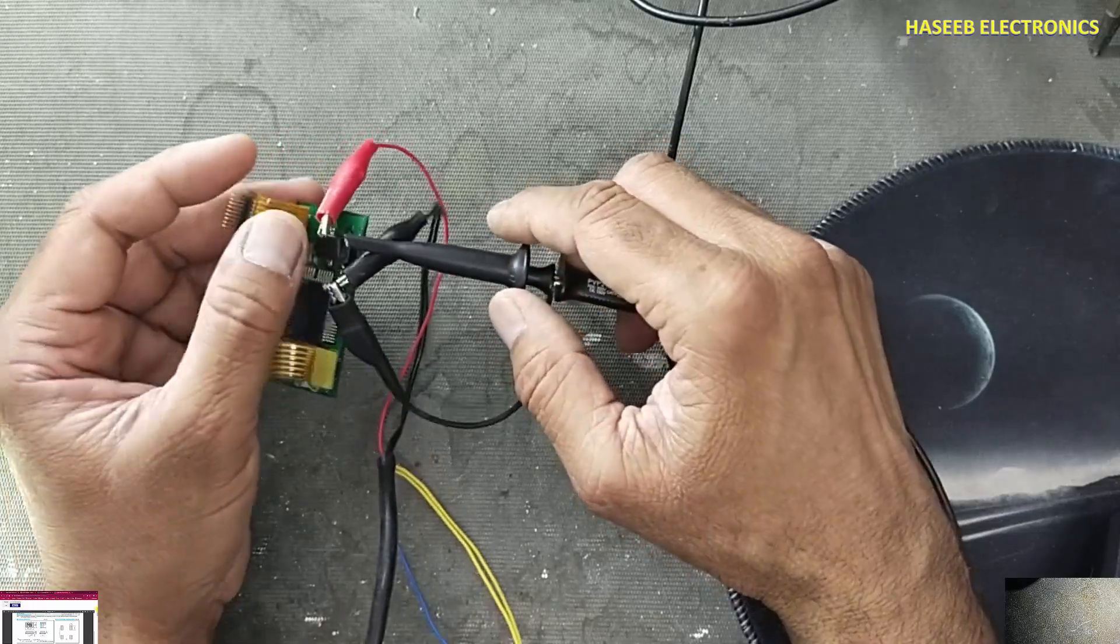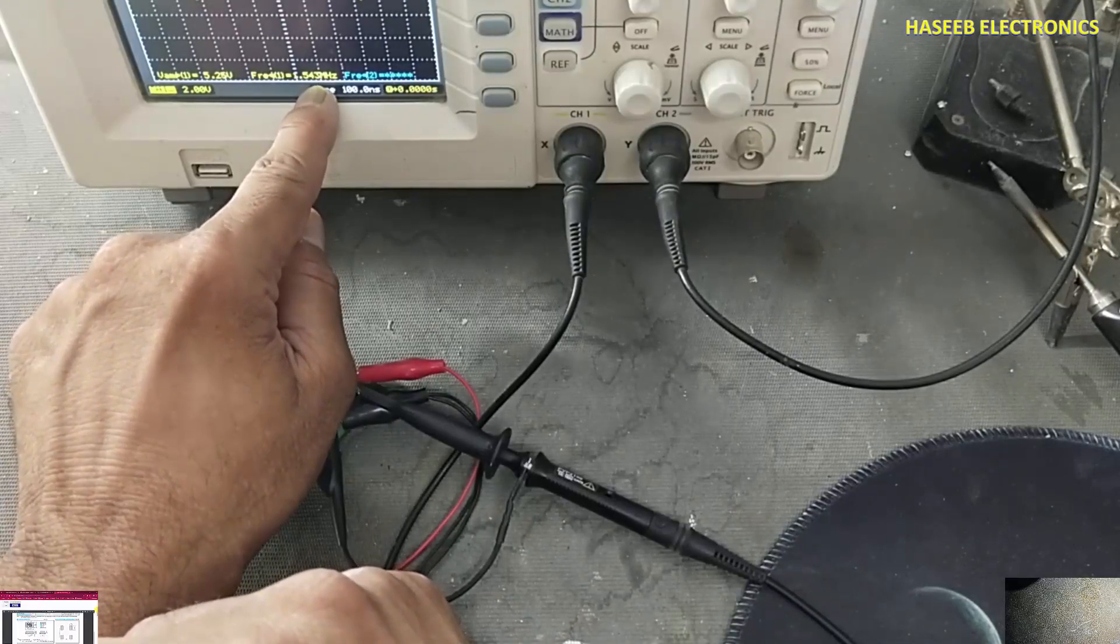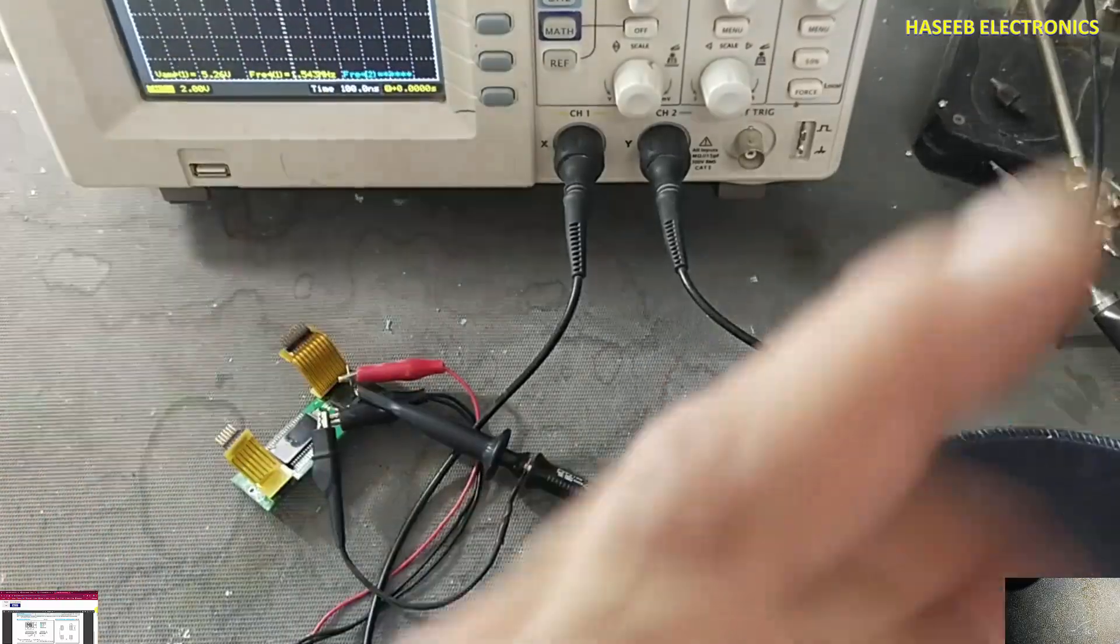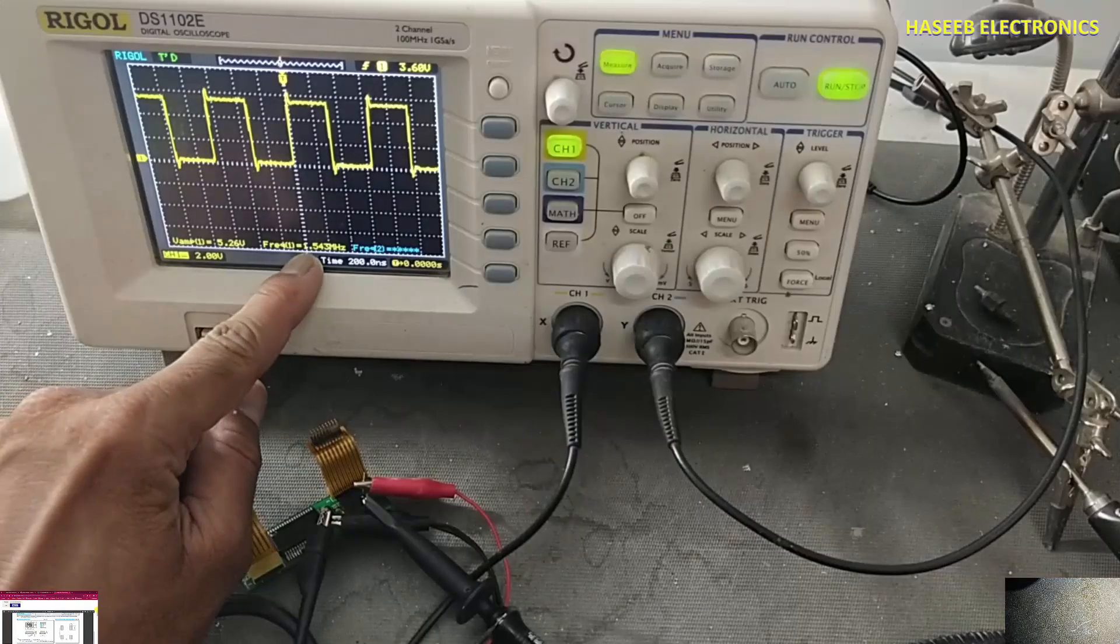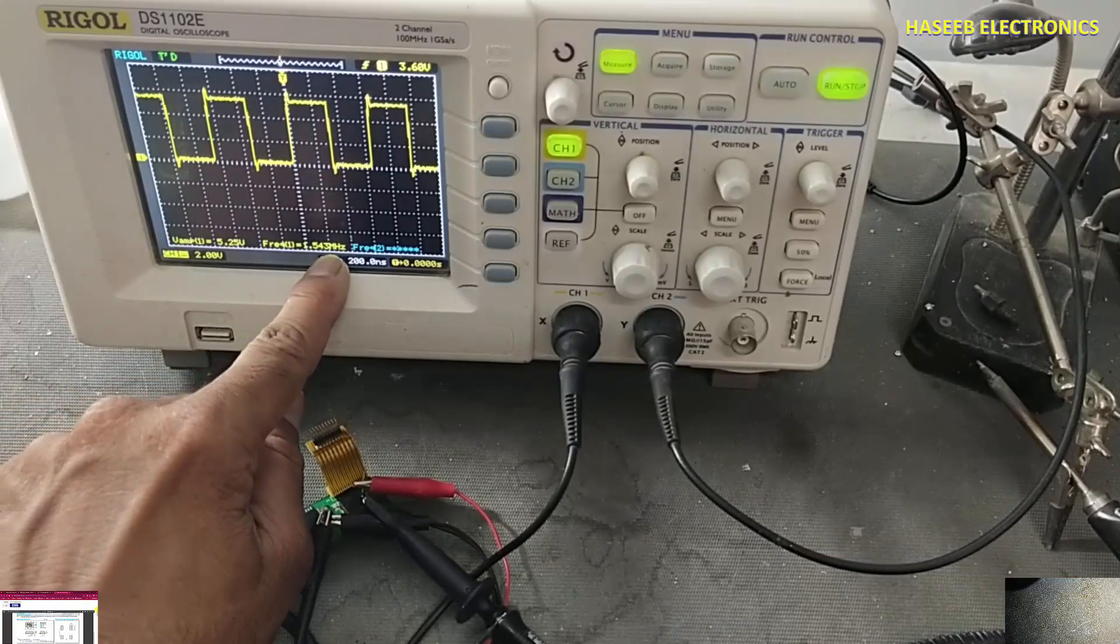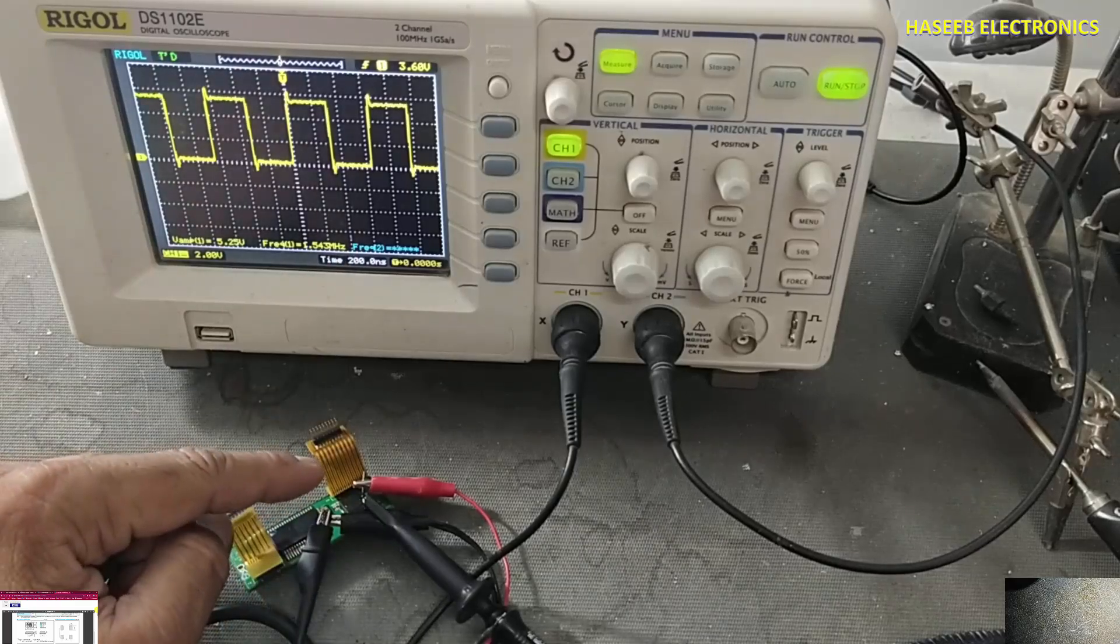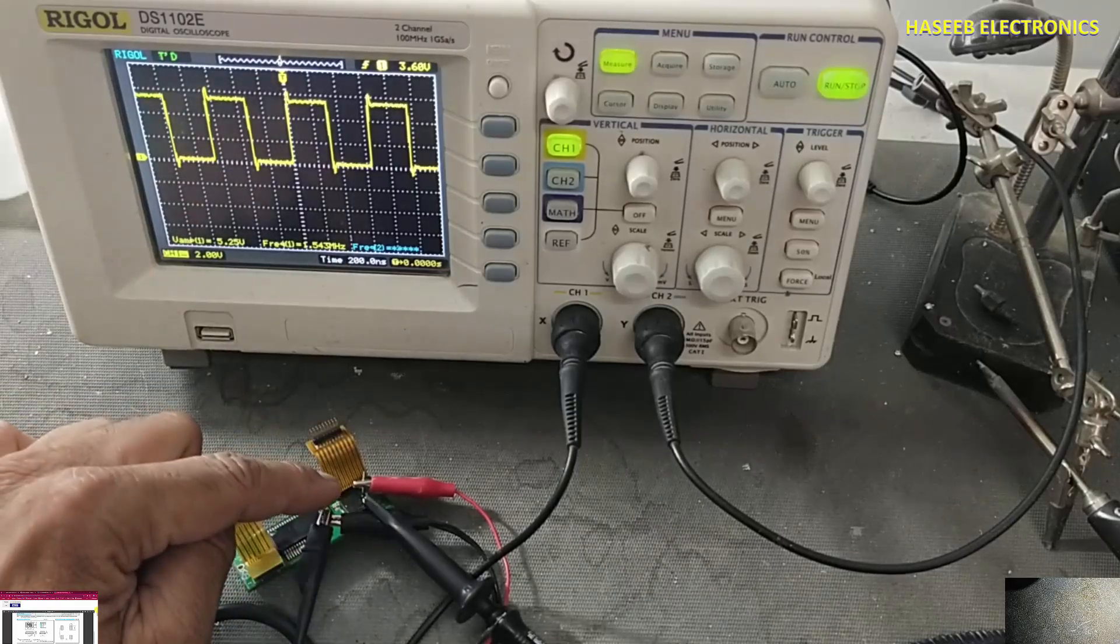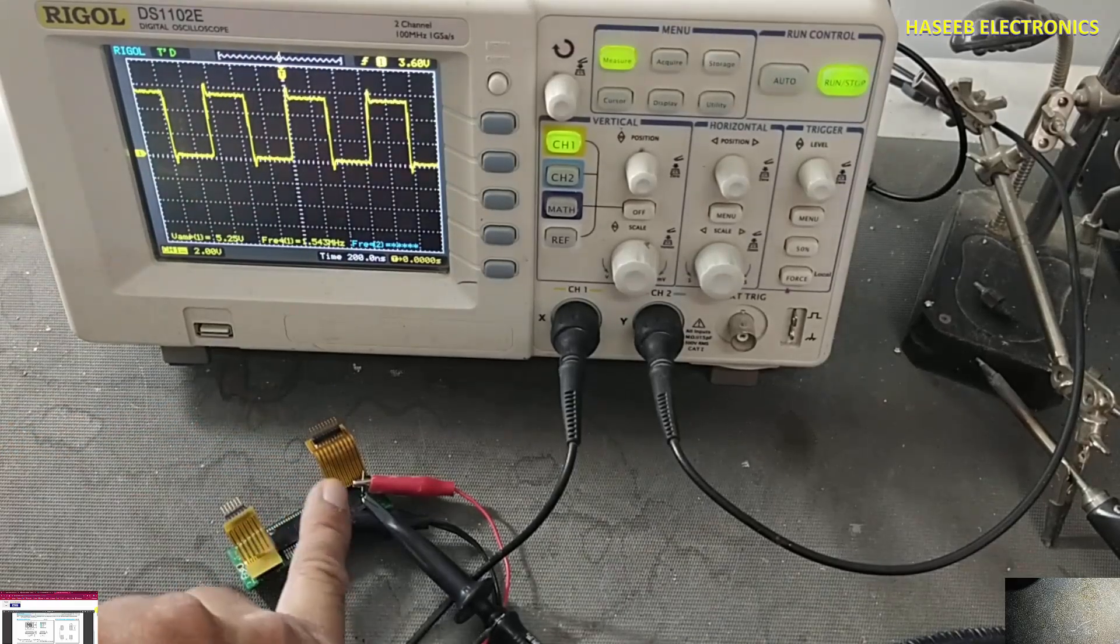...to pin number three. 1.543 MHz. So it is 1.543 MHz as mentioned on the component. The output of this crystal oscillator is a square wave at 1.543 MHz.